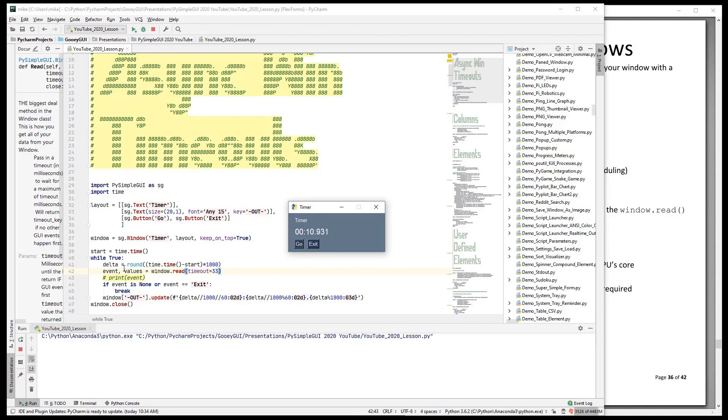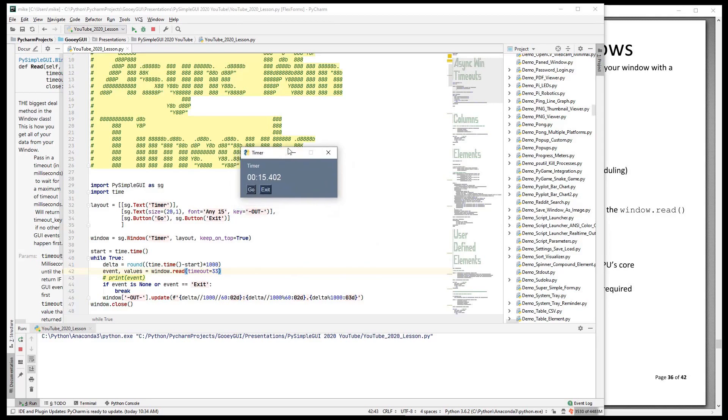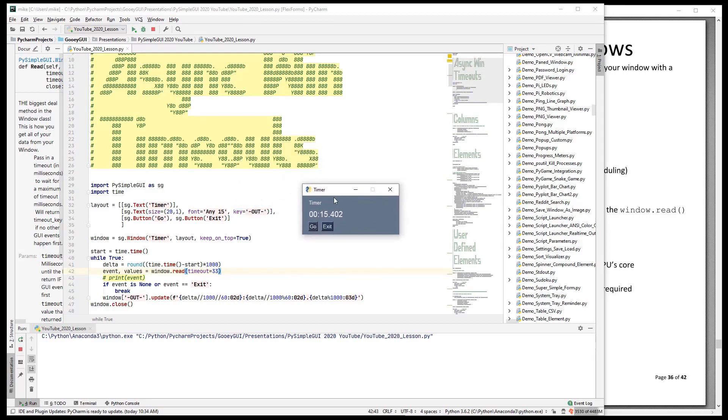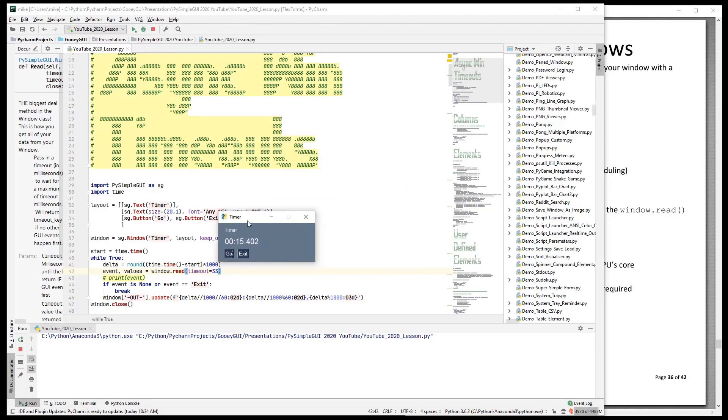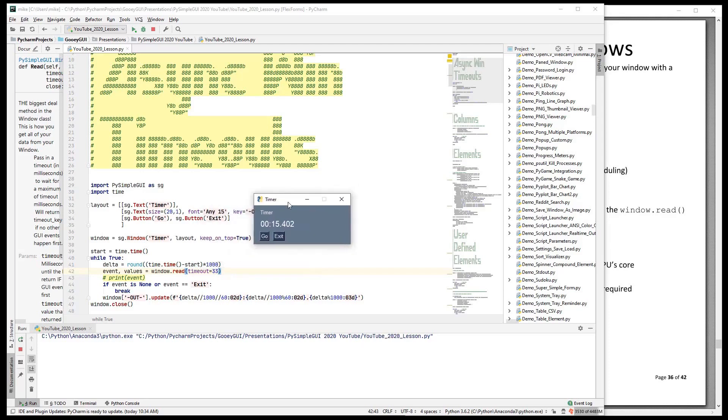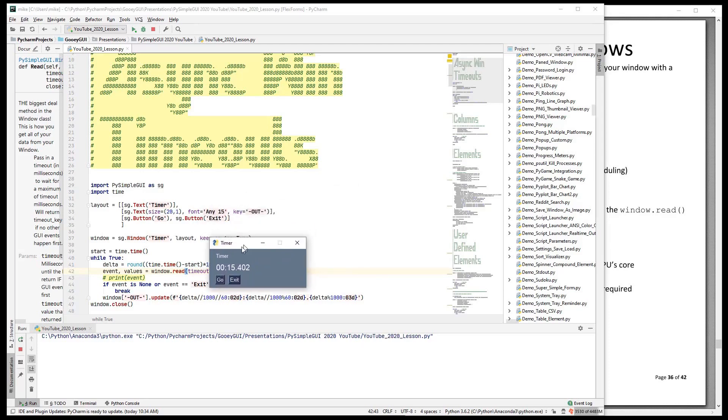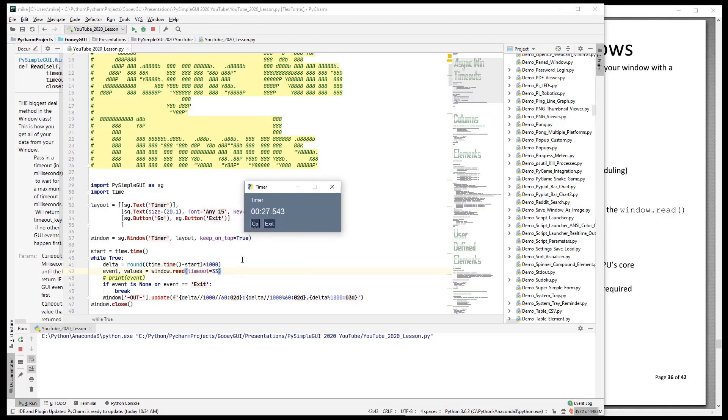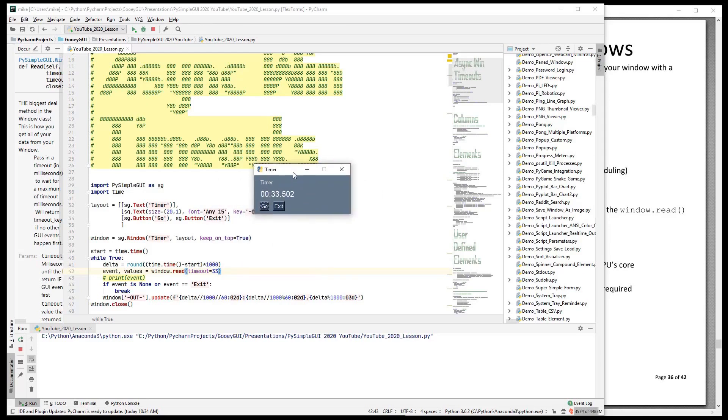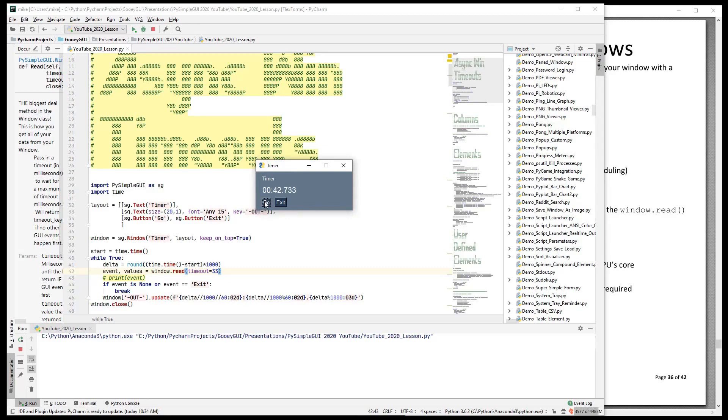Now, because we're computing the time, we're not going to drift. So if I grab this window and move it around, notice that the timer has stopped in the window. The tick enter is holding up the read and the events for us. When it comes back, because we're computing the time, it shows you the correct amount of time that has elapsed. We can click the go button as much as we want. We can do all kinds of things in this window, and it's not going to change the accuracy of our timer.